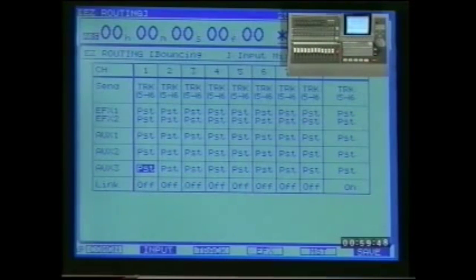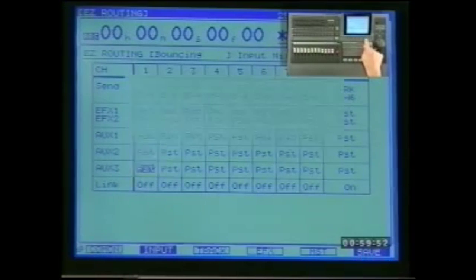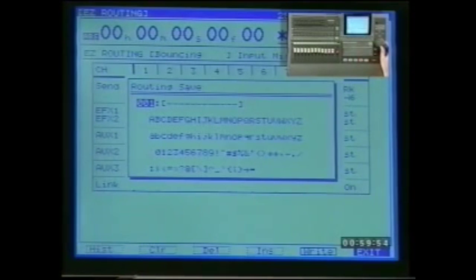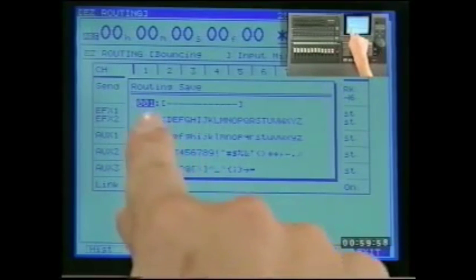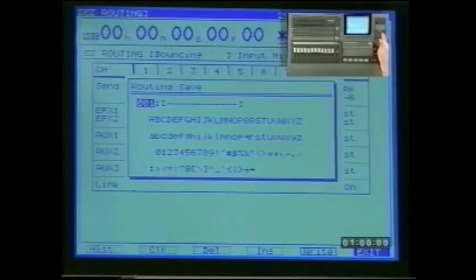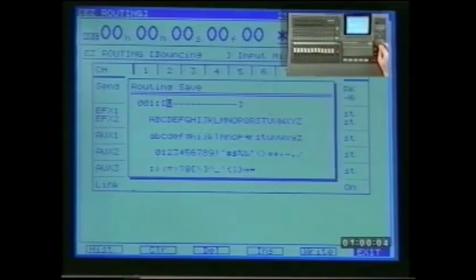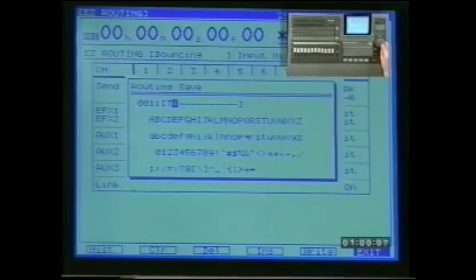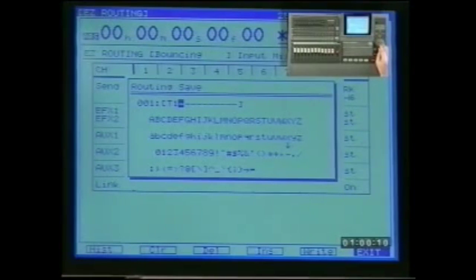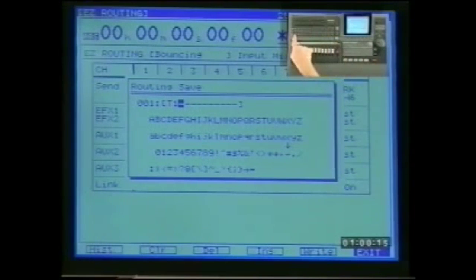Once the template has been set up it needs to be saved into one of the 29 template memories. Press F6 for save. The display asks us to name the template. First select the template number — one in this case. Next use the cursor controls and value dial to enter the user template name.